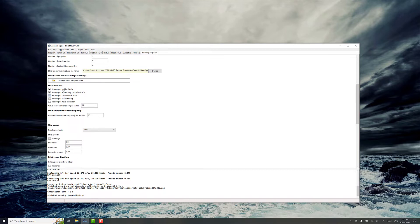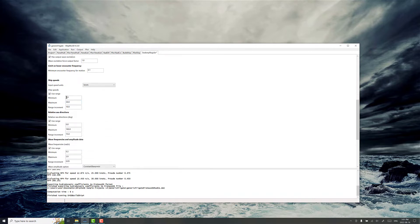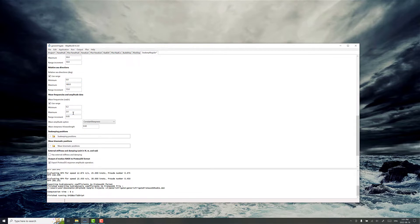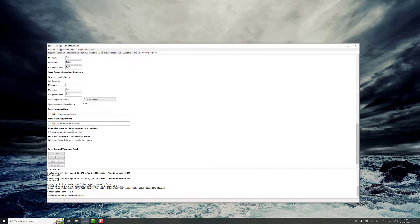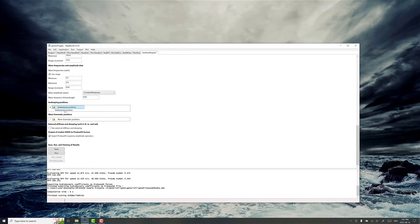There's lots of different options for printing out different information in the output files. We're just going to leave everything at default, as well as the sea directions and speed ranges. This does not take a long time to compute, so you can just go through and leave everything default and not worry too much about it.